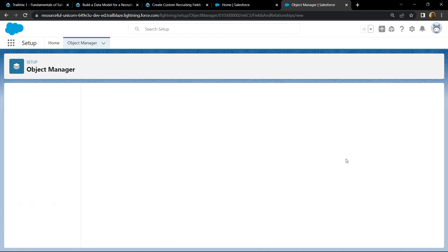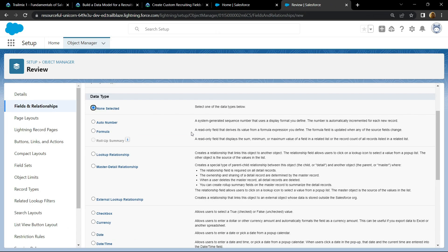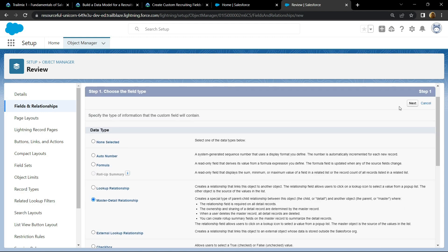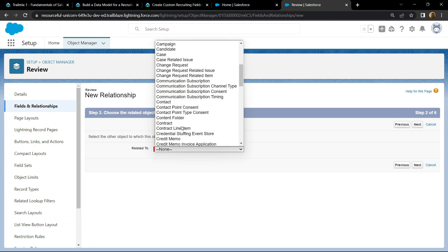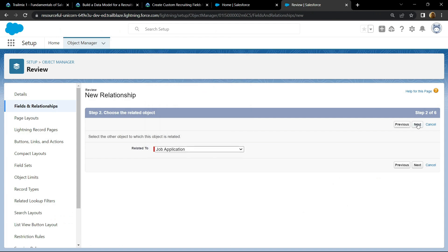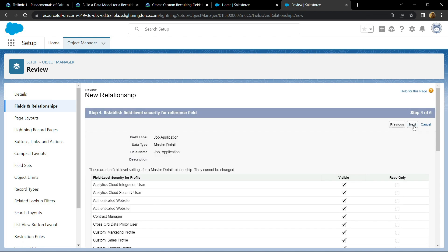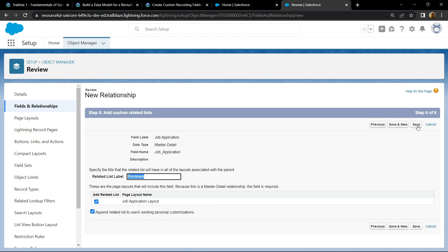And finally for the data type, choose master detail relationship and click on next. Click on next again, then choose job application. Click on next, and then simply save everything — click on save.